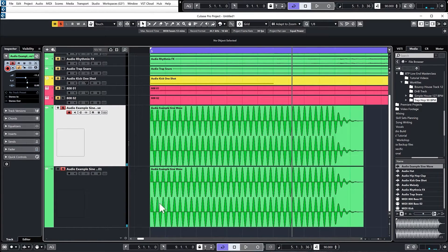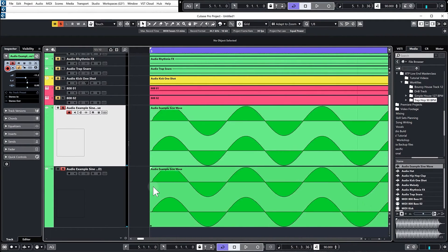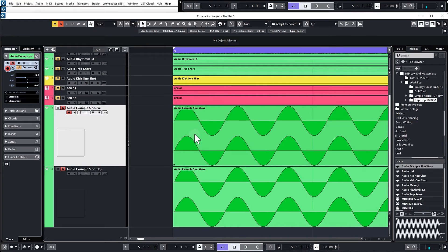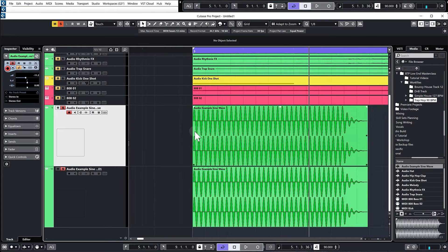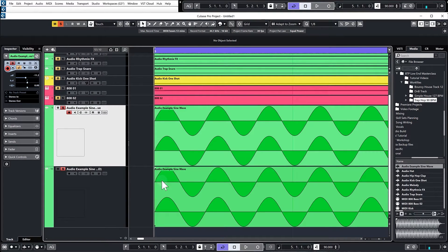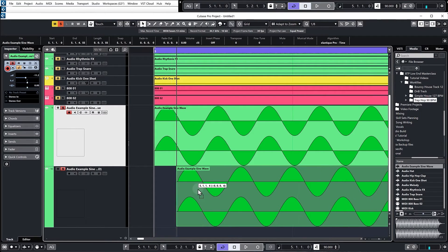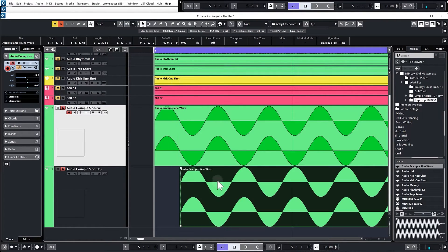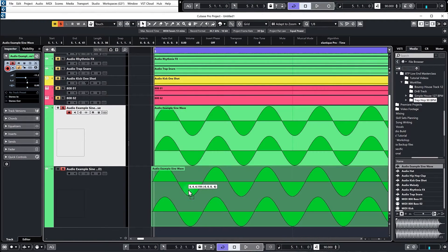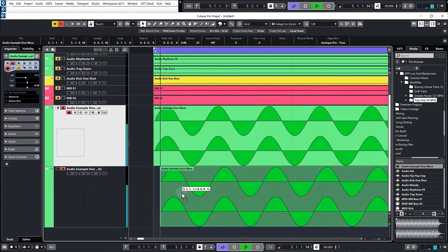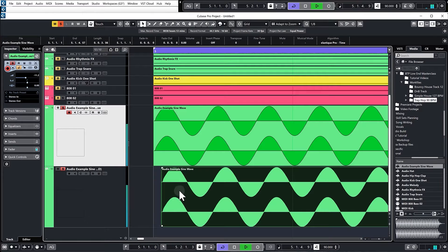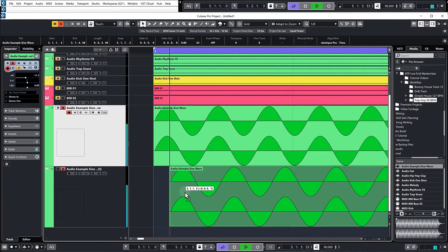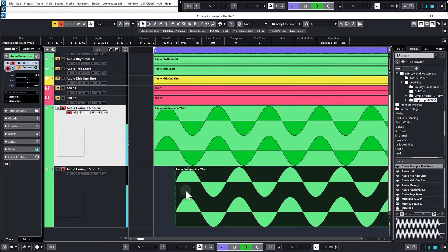Now if I zoom right in, I'm going to turn off my snap and I'll just loop this so it plays over and over. I'm just going to move the bass along so it goes out of phase. For example, that is completely out of phase, so they're going in opposite directions.